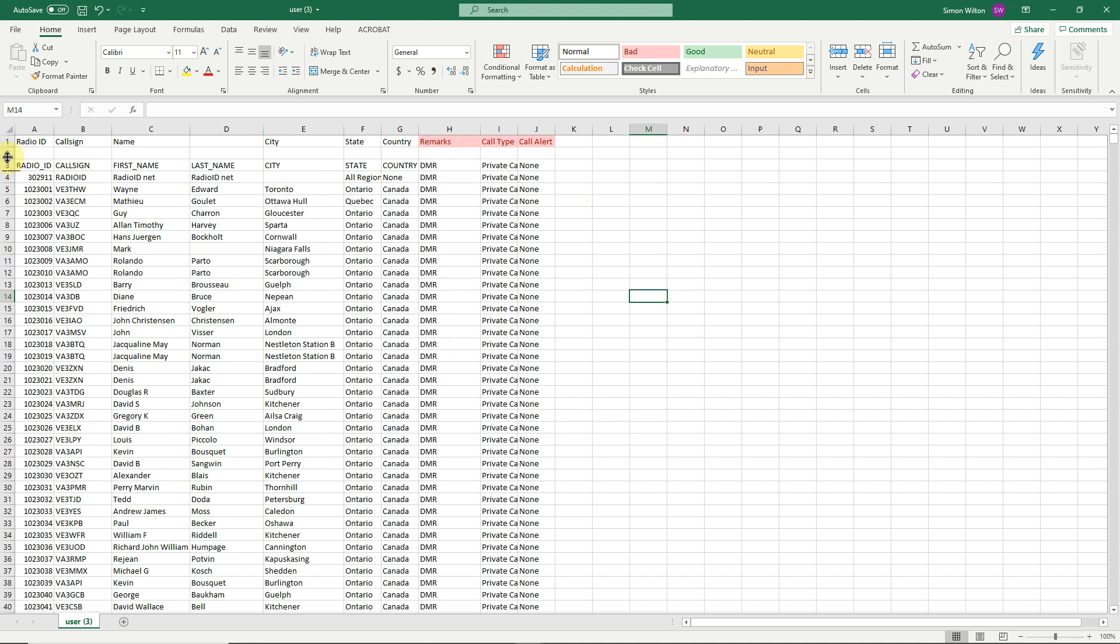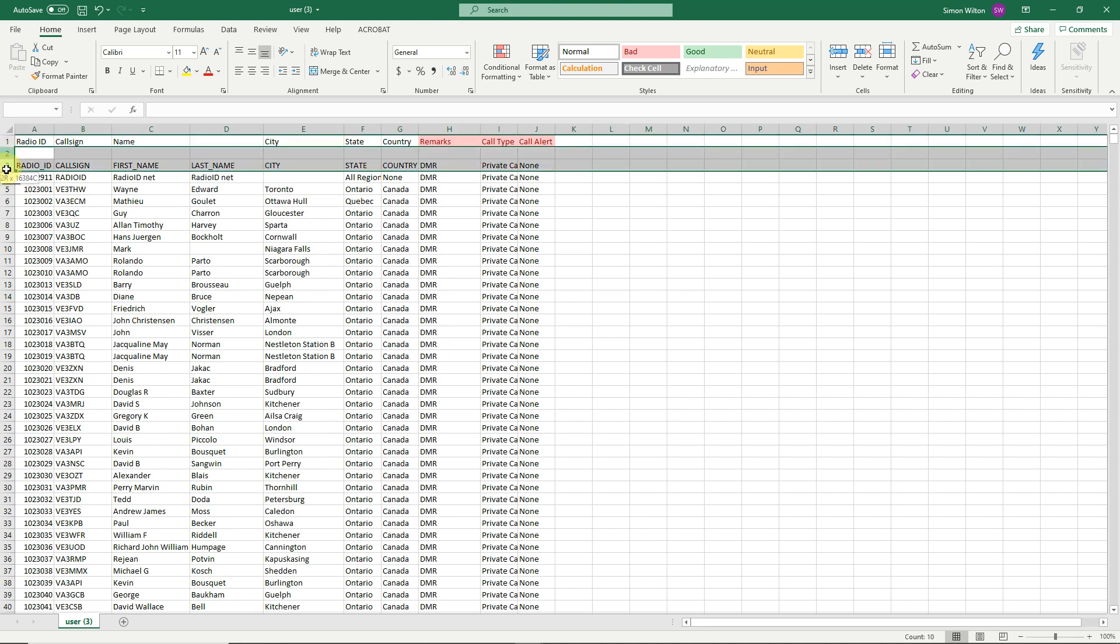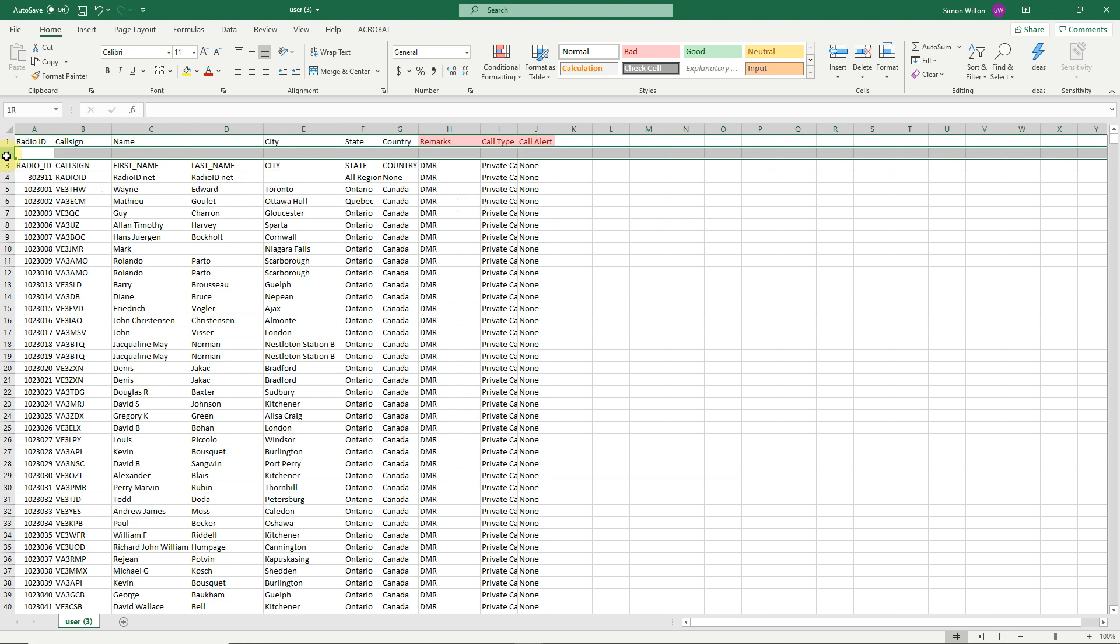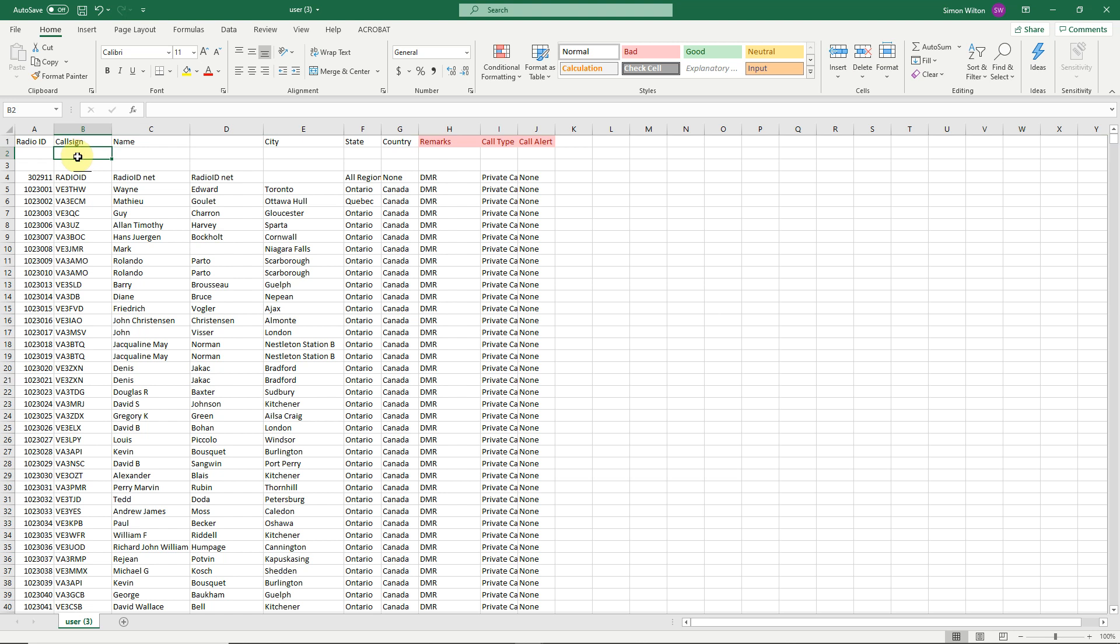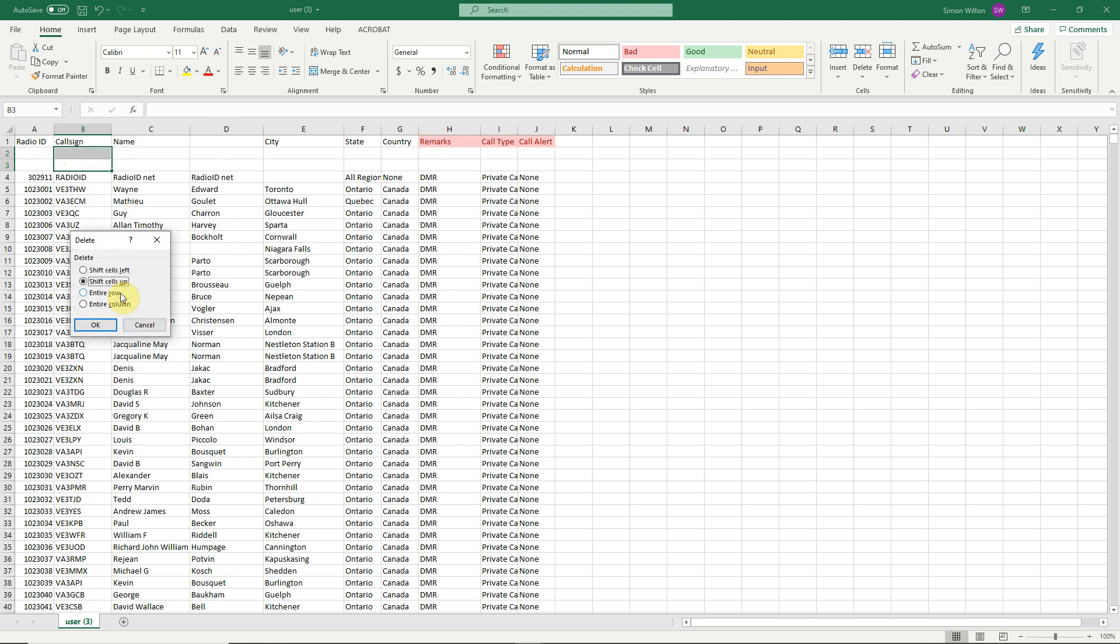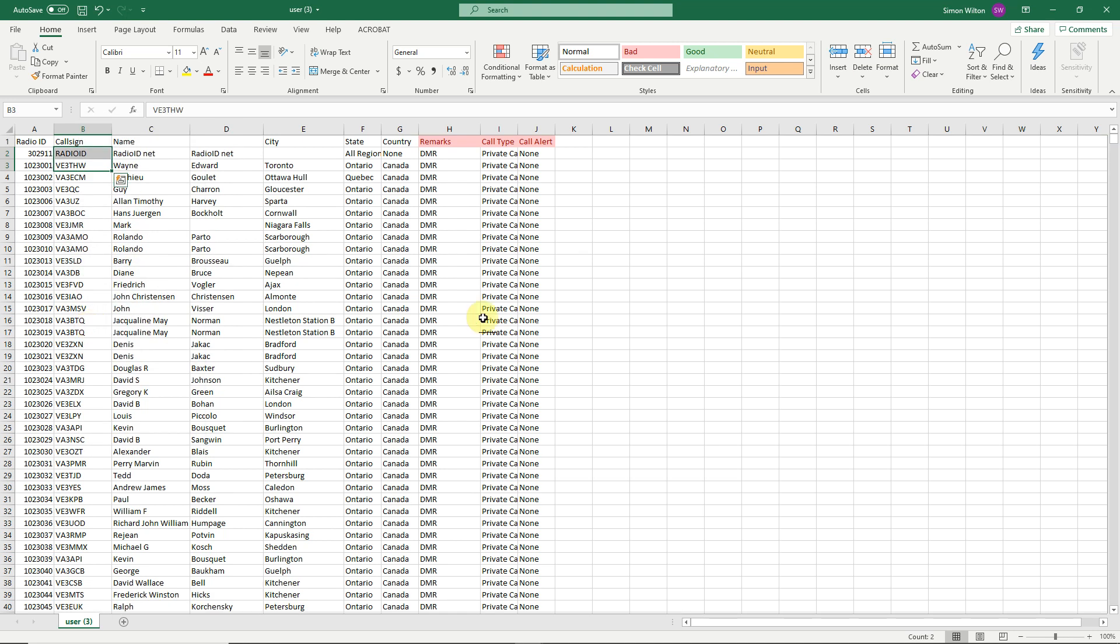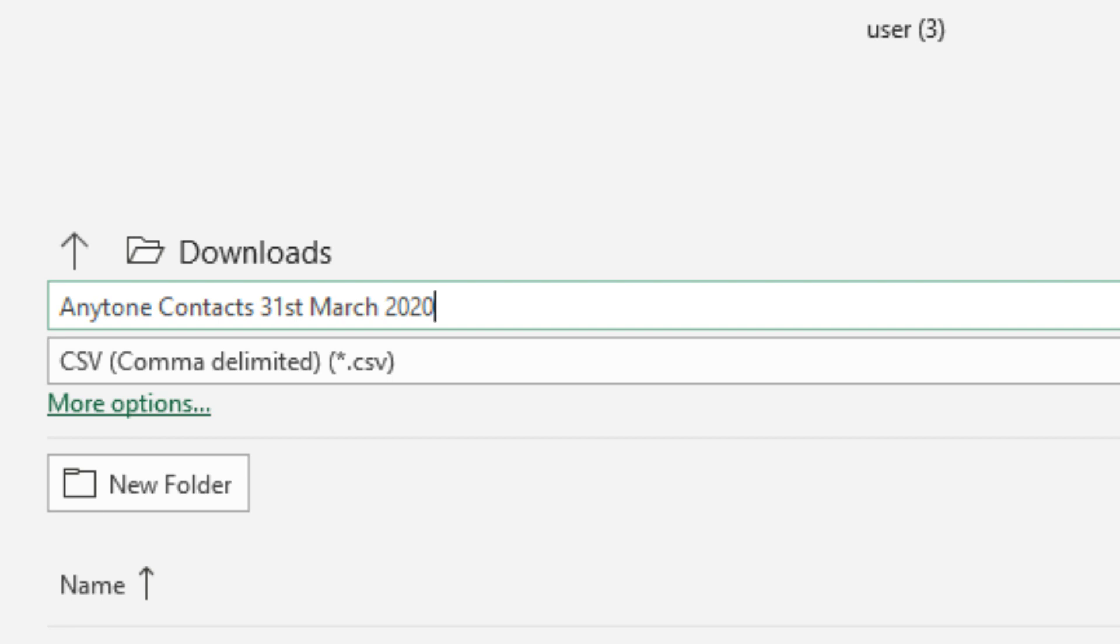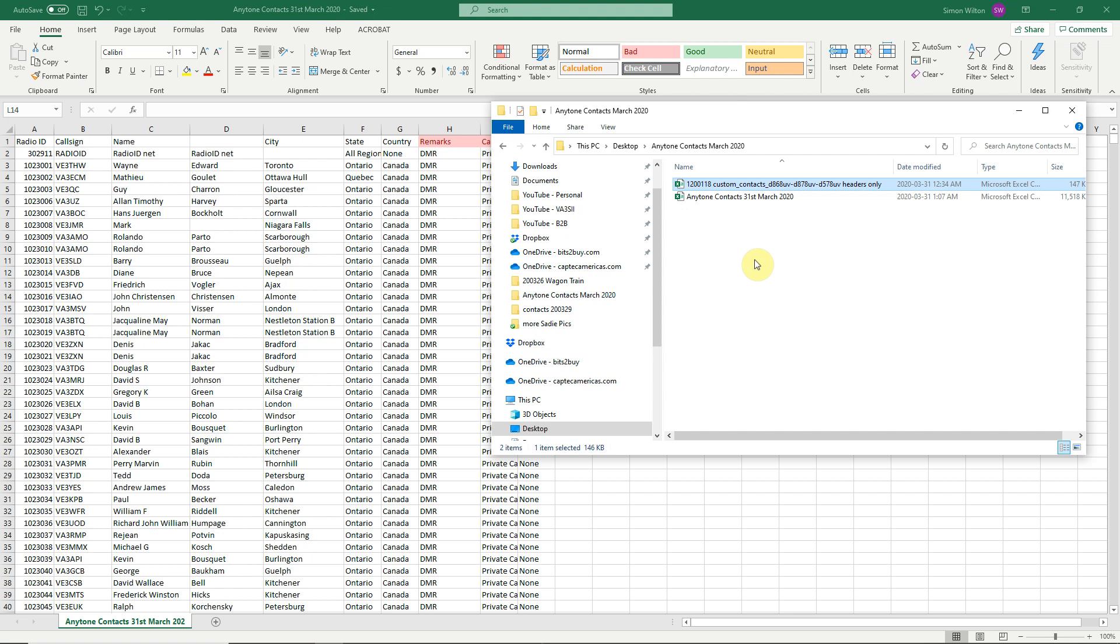And now all you need to do is get rid of these two rows so that they are retitled with the correct information at the top there. So row two and three on the screen, if you just click in the cells there, right click, and press the delete, and then the entire row. There we go. At this point you should save it. AnyTone contacts, 31st March 2020. And notice it is a CSV file. So this is the location we are going to search for in a minute when importing the contacts.